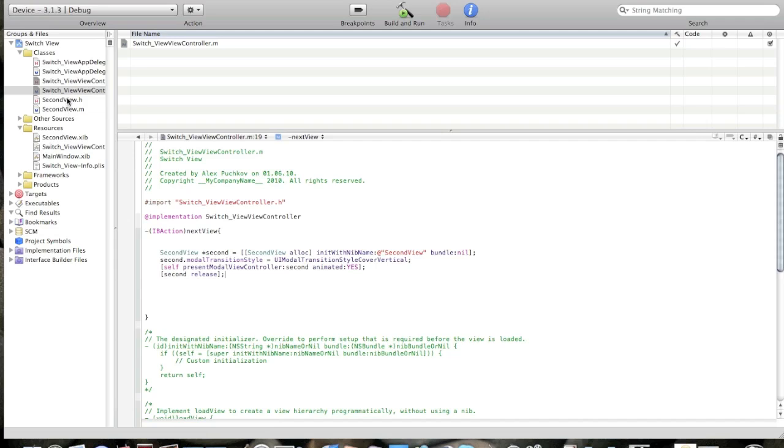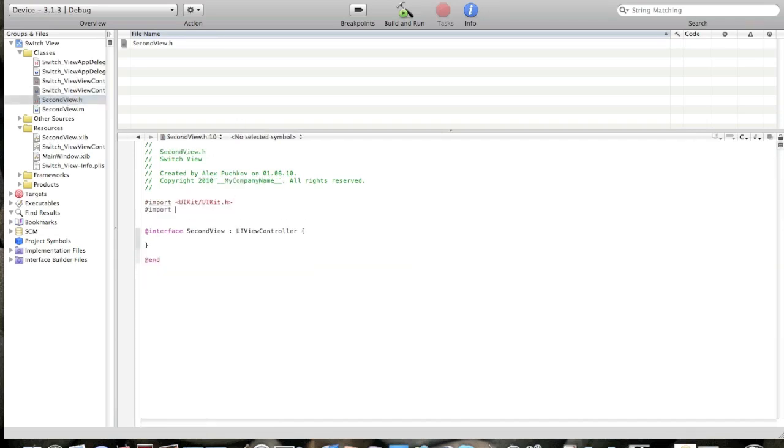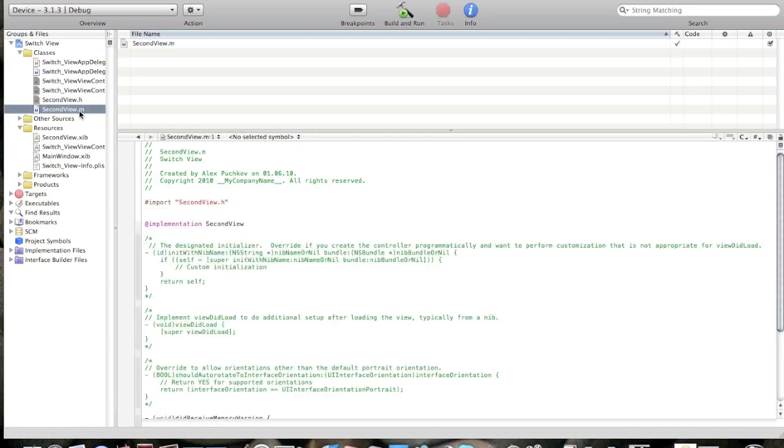Now I'll go to second view dot h and import switch view view controller dot h. And now let's create the back IBAction. IBAction back.